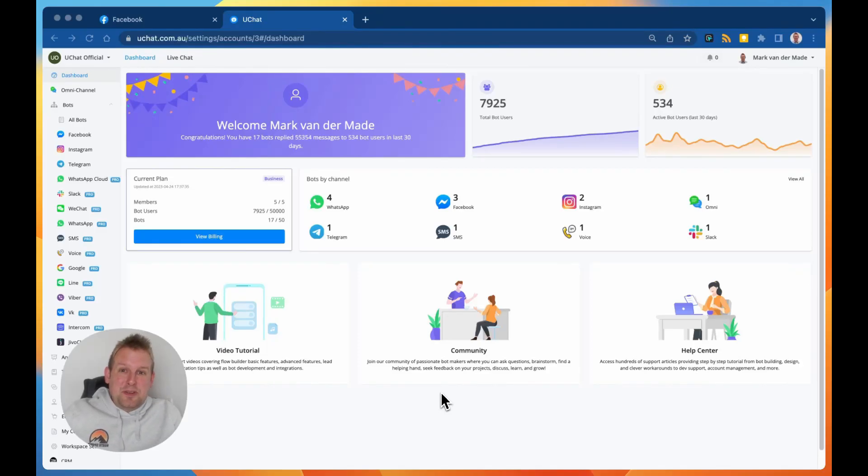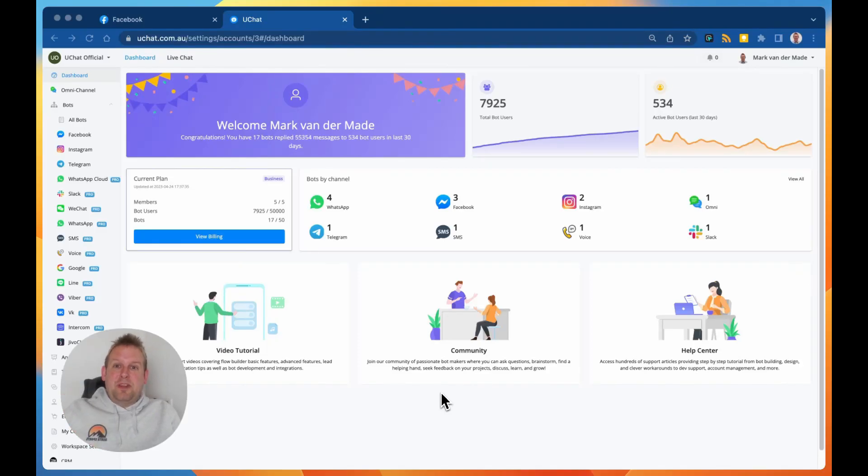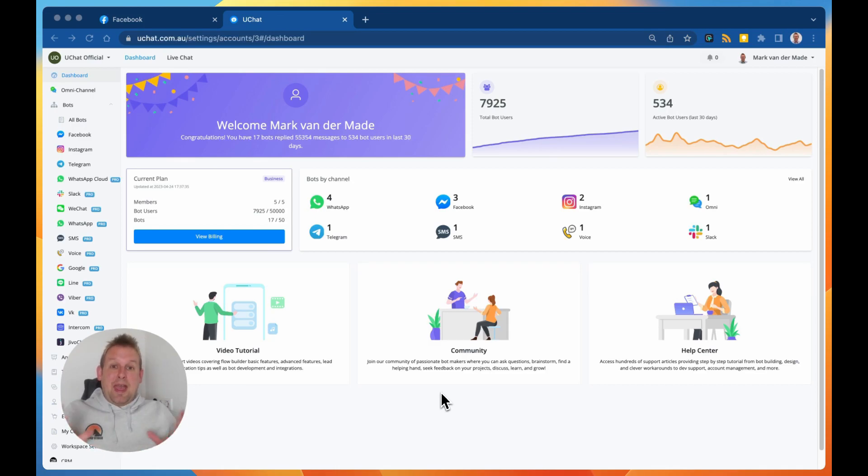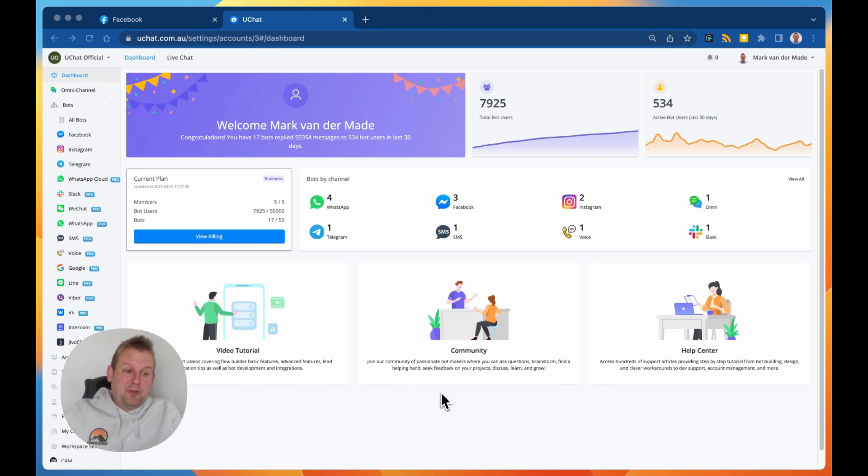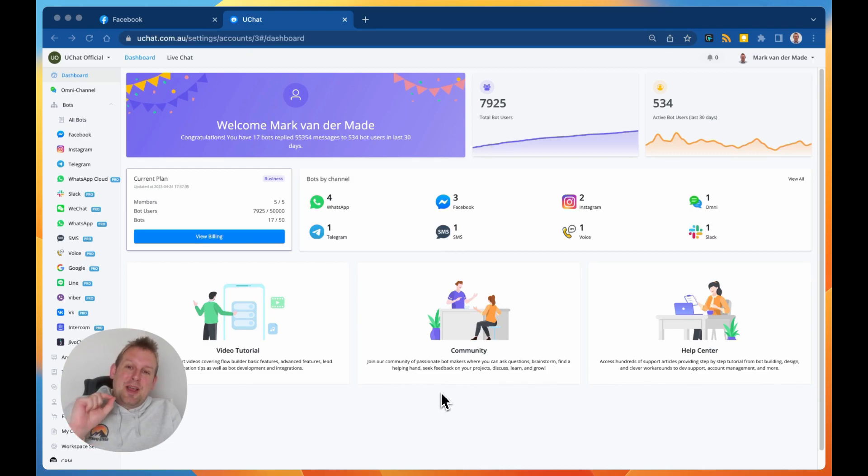Hey guys, welcome to a new video. This is an extra update video that we wanted to push out early because we have some big agent updates that we did towards the platform upon user request.